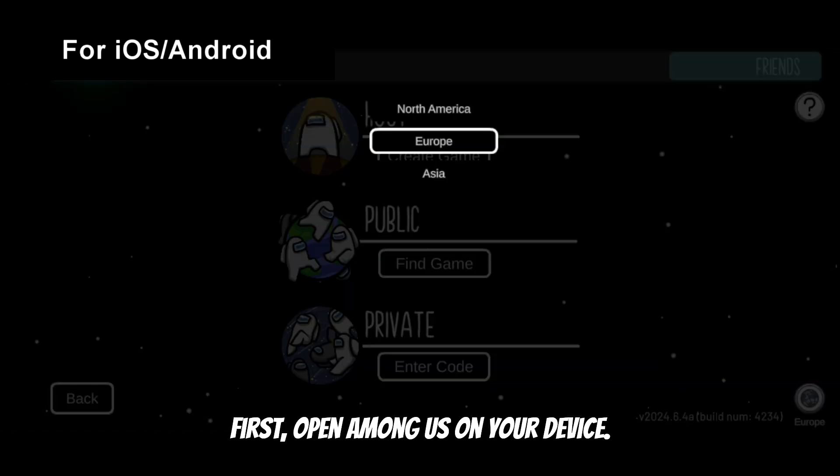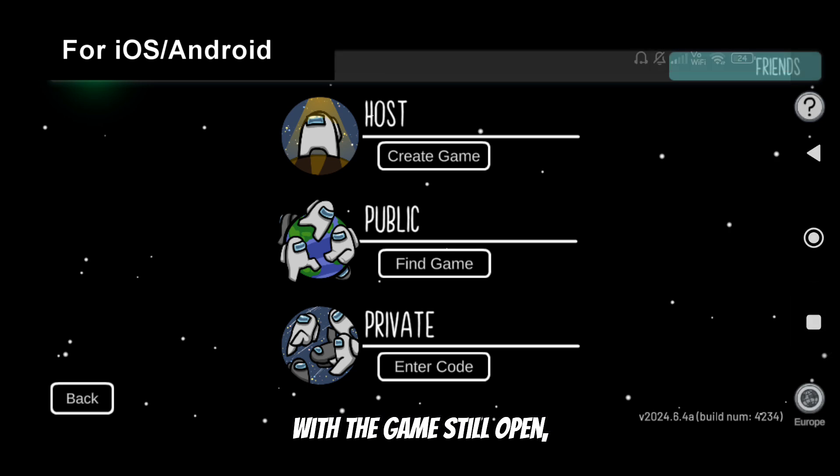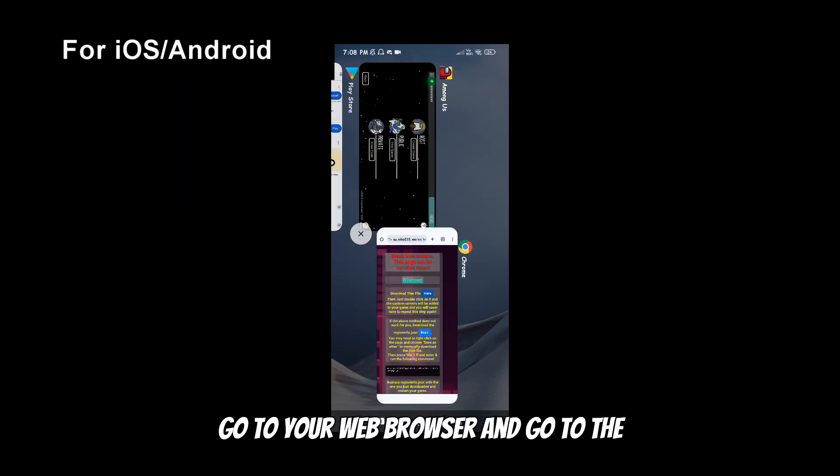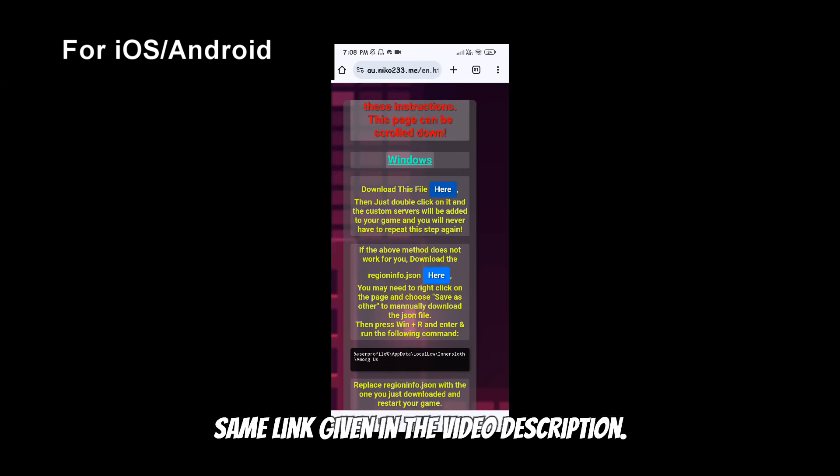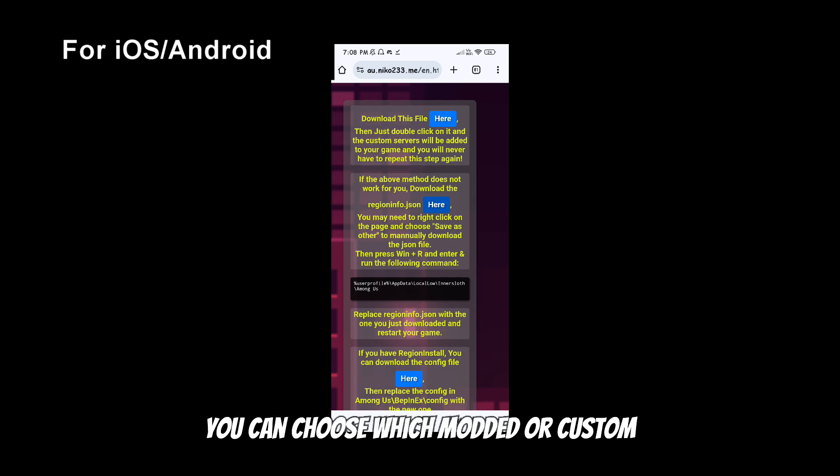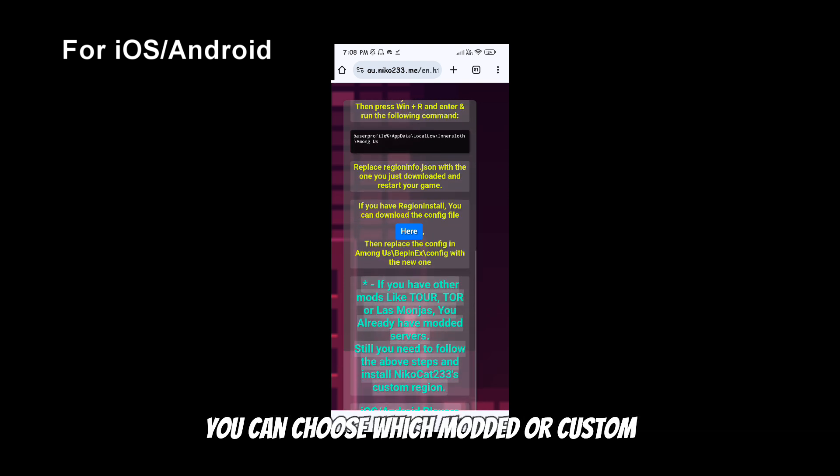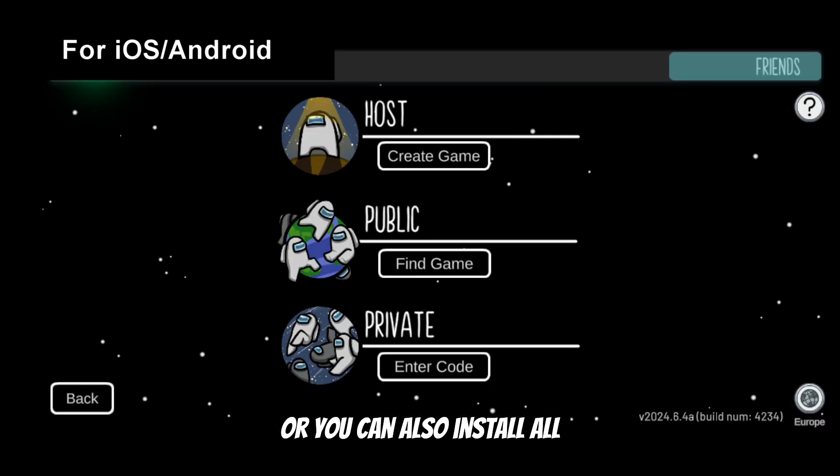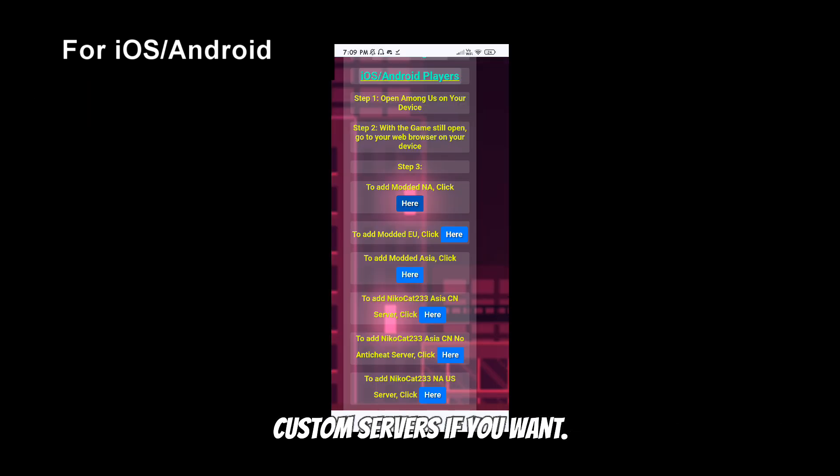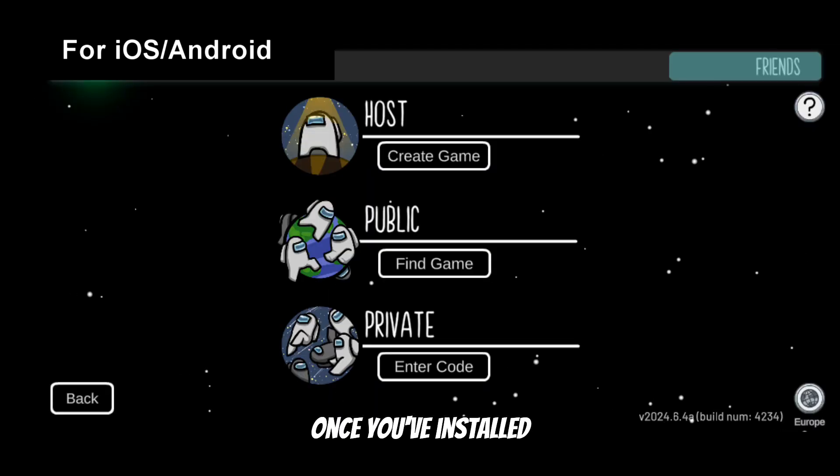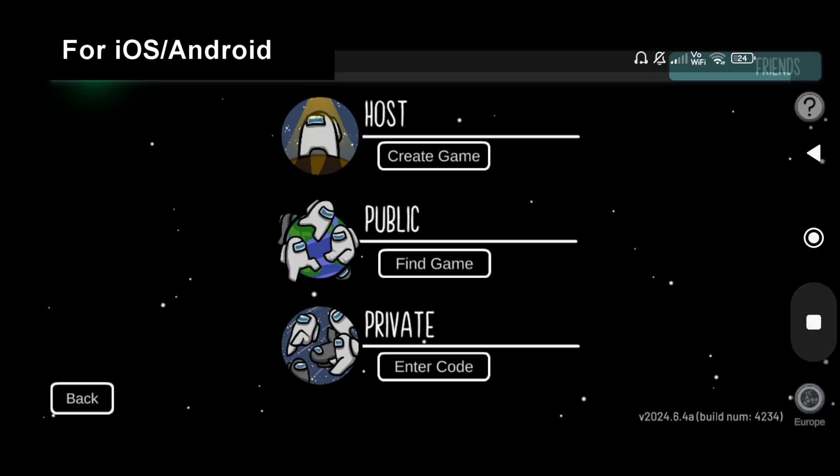First, open Among Us on your device. With the game still open, go to your web browser and go to the same link in the video description. You can choose which modded or custom servers you want to install by clicking their buttons, or you can also install all custom servers if you want. Once you've installed these custom servers, you won't need to do it again for that server.